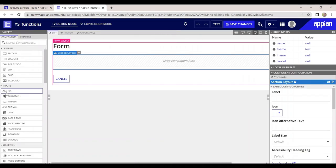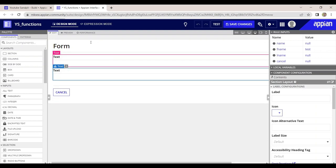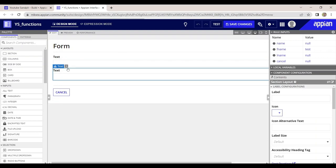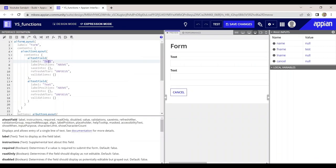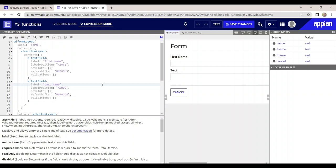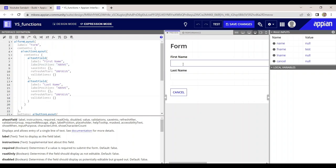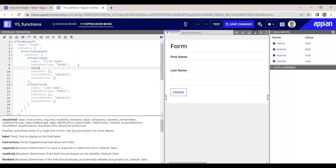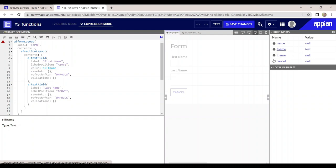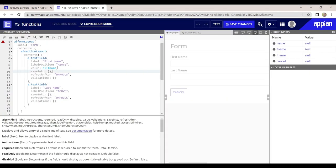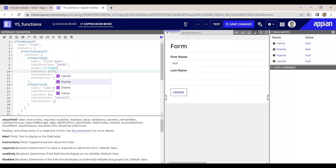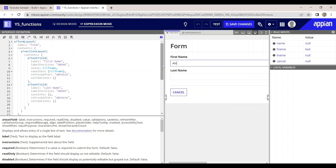Let's take some text boxes here — one text box and another one. I've taken two text boxes. Let me rename them as first name and last name. If the user enters their first name as Alex, I'll also set the value using rule input f-name. I already created f-name and l-name rule inputs, of type text. If I write 'LX' here, LX will get saved as-is.